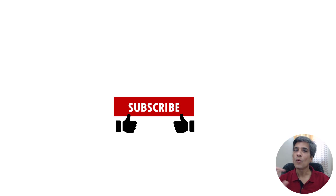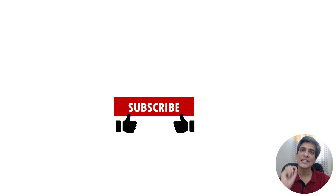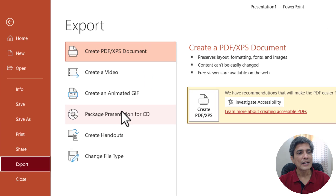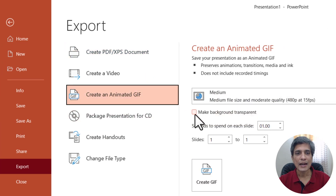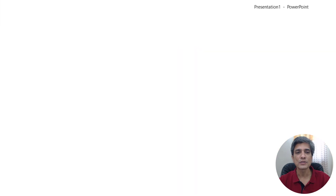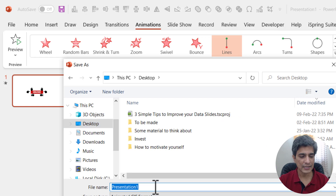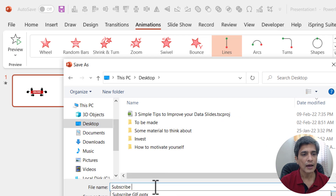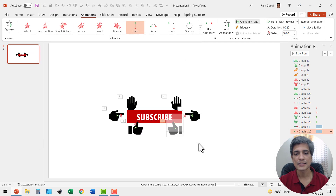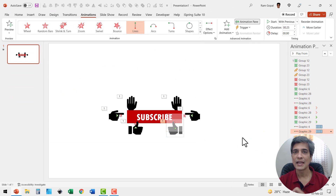The best part is that once you have this animation done, you can save it as a transparent GIF and that is where the whole effort pays off. Go to File > Export > Create Animated GIF, check Make Background Transparent, choose your quality size, then click Create GIF. Save it to the desktop — for example, as 'subscribe animation GIF'. In a few seconds it gets done and you have that asset on your desktop.